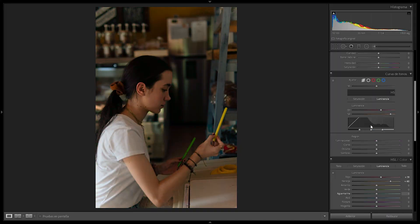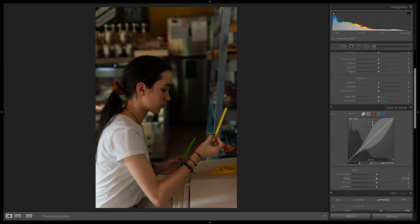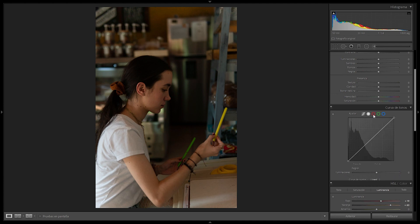That's method one for achieving the teal and orange look in your photography. Now I'm going to turn off the color grading and go all the way down to the tone curves — here we're going to achieve the second style. For this case I'm not going to use the RGB curve; I'm going to go all the way down to the red tone curve and create a point in the mid tones.